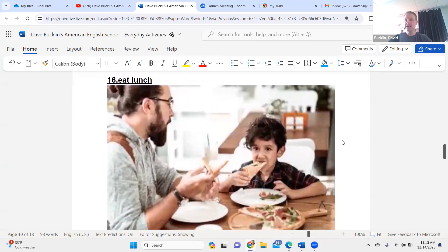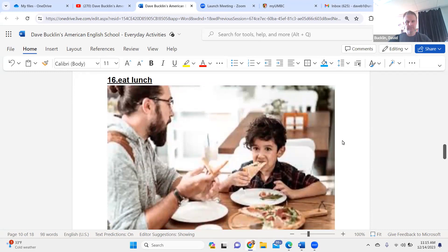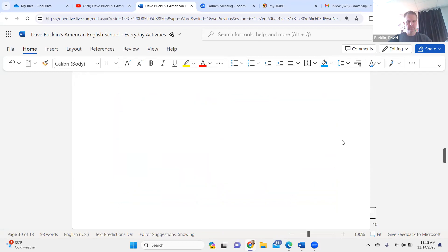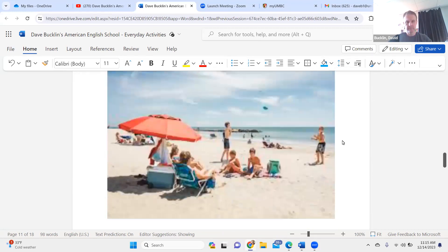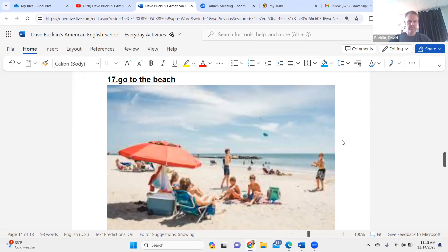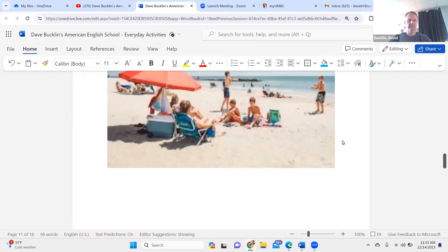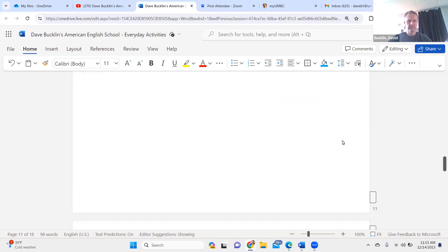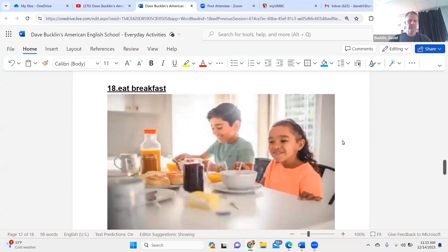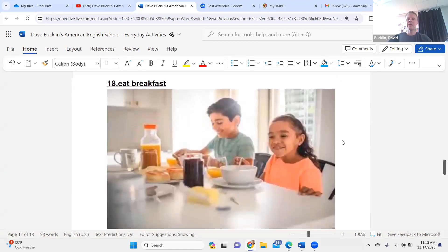Drive a car. Drive a car. Eat lunch. Eat lunch. Go to the beach. Go to the beach.